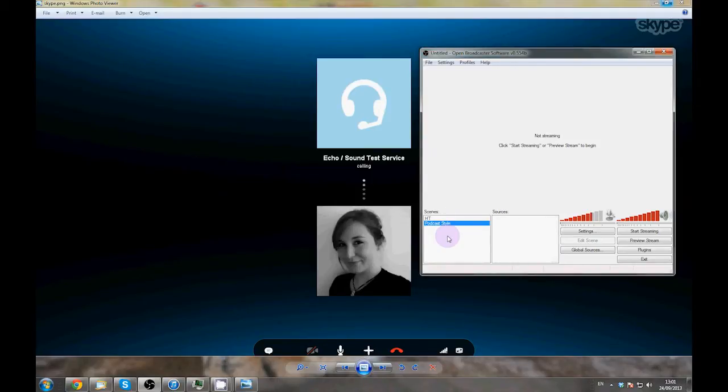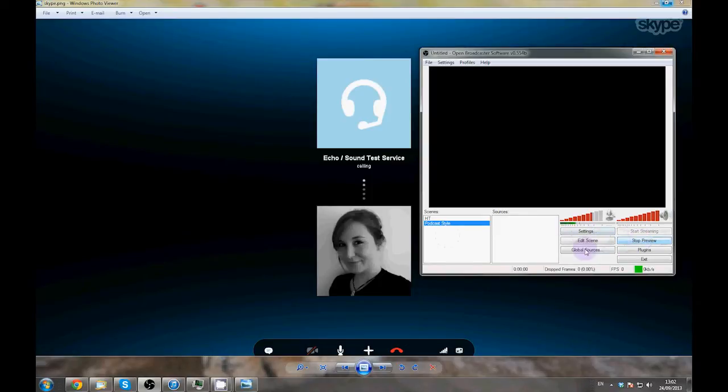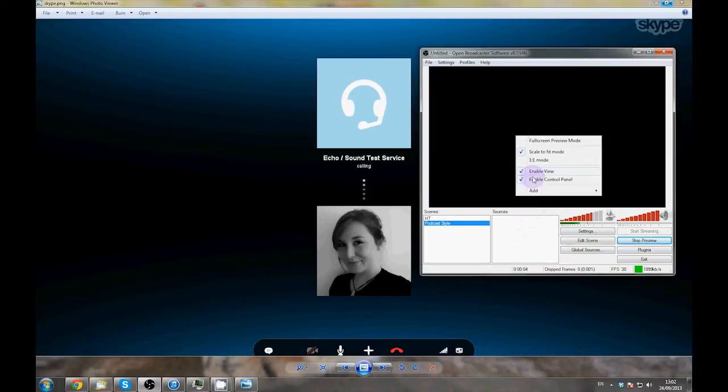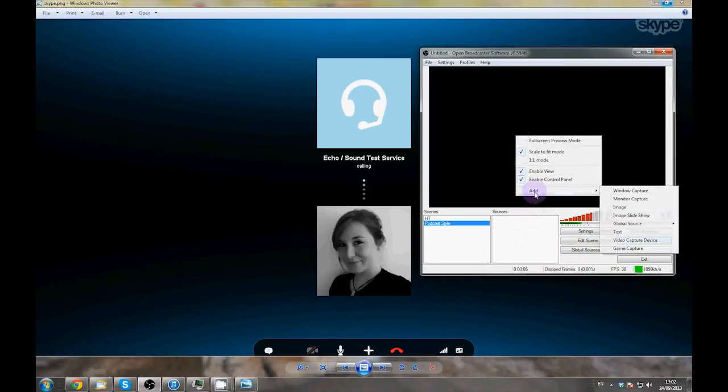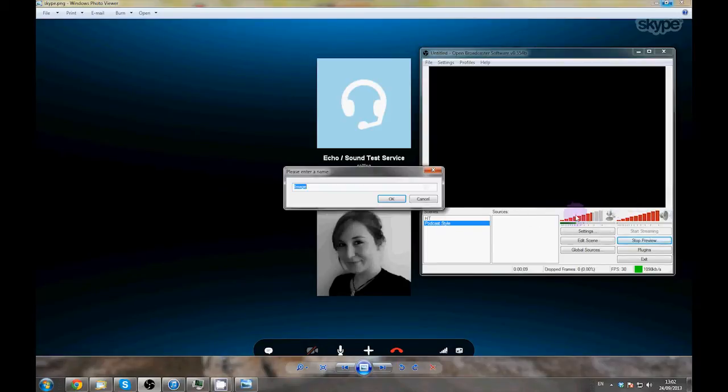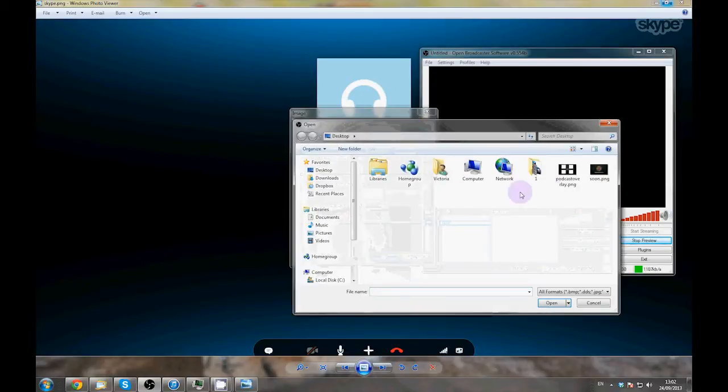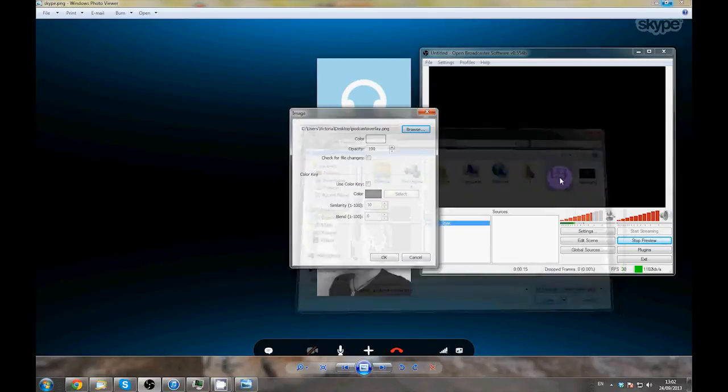Next, click Preview Stream to set up what your audience will see. This is only a preview, you're not streaming. Now we'll add some video sources. Right click in the sources box or directly on the preview screen. Go to Add and Image. We're adding our podcast overlay here, which is a PNG image with transparent boxes. So navigate to your file.